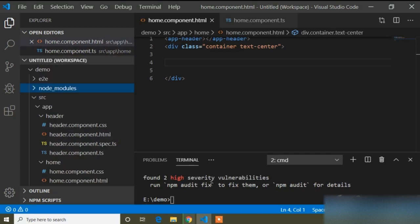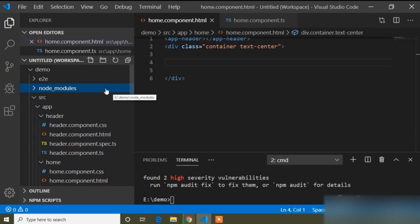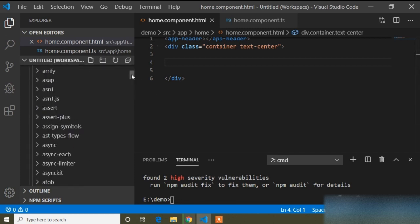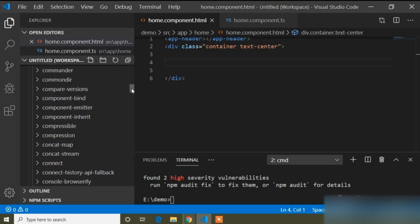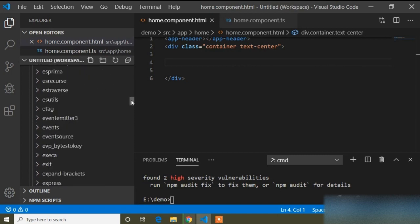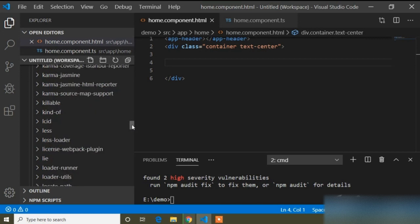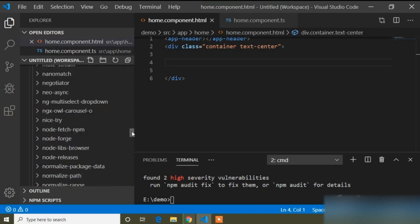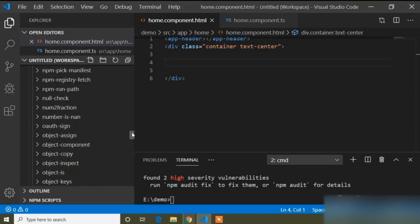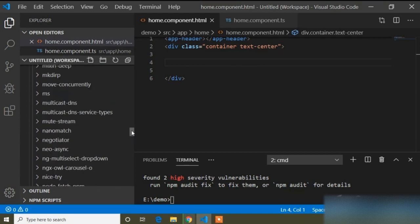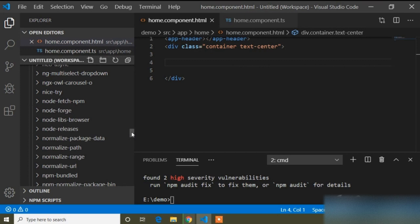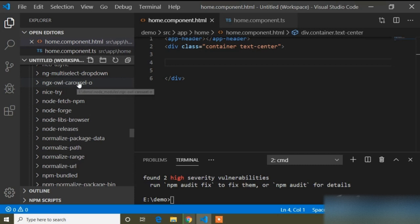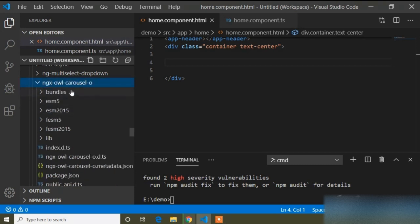TSLIV is now installed. When you install any packages they are stored in the node_modules folder. I will go to node_modules and scroll the left panel. You can find 'ngx-owl-carousel-o' stored there.